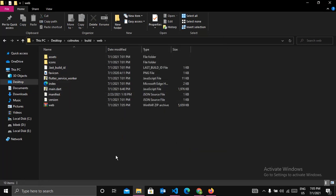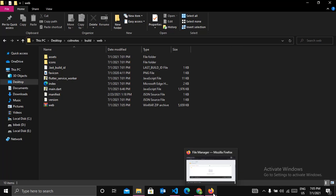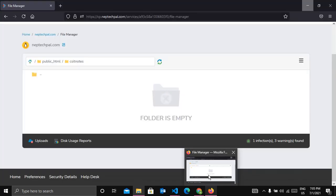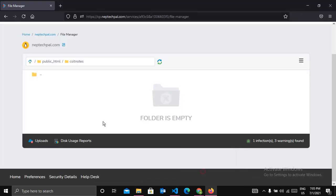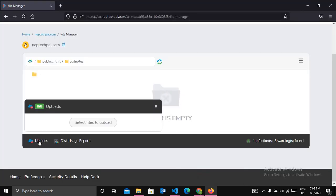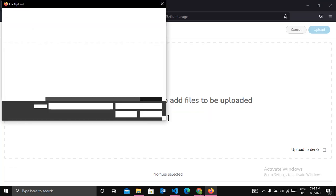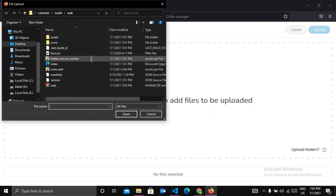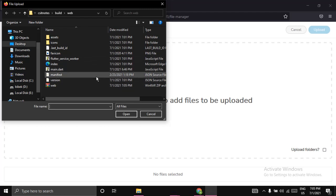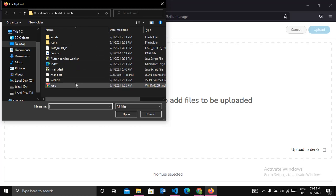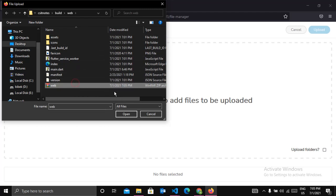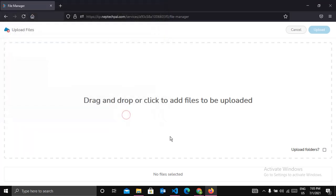And now you can see the zip file with the zip. Now we are going to upload this file. So come back to your browser and click on upload. Click on select files to upload and click on empty space here and this will bring us to the space. Now click on that zip file and click on open.